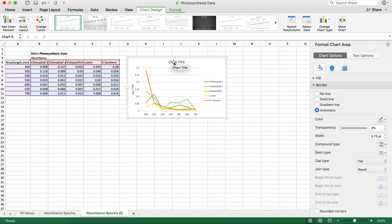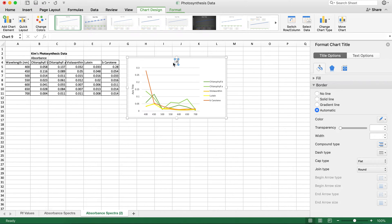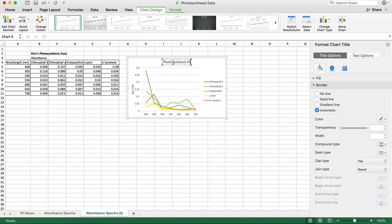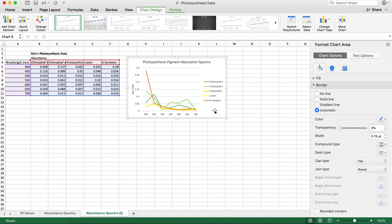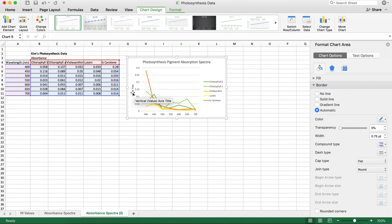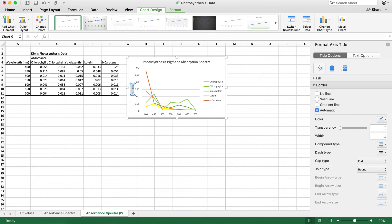Now I'm going to change this from generic chart title to what I really want to title it. So that will be photosynthesis pigment absorption spectra. Awesome. So the title has changed and now I'm down to this guy over here, the axis title. So our y-axis has a title and I want to label it what it really is, which is absorption.